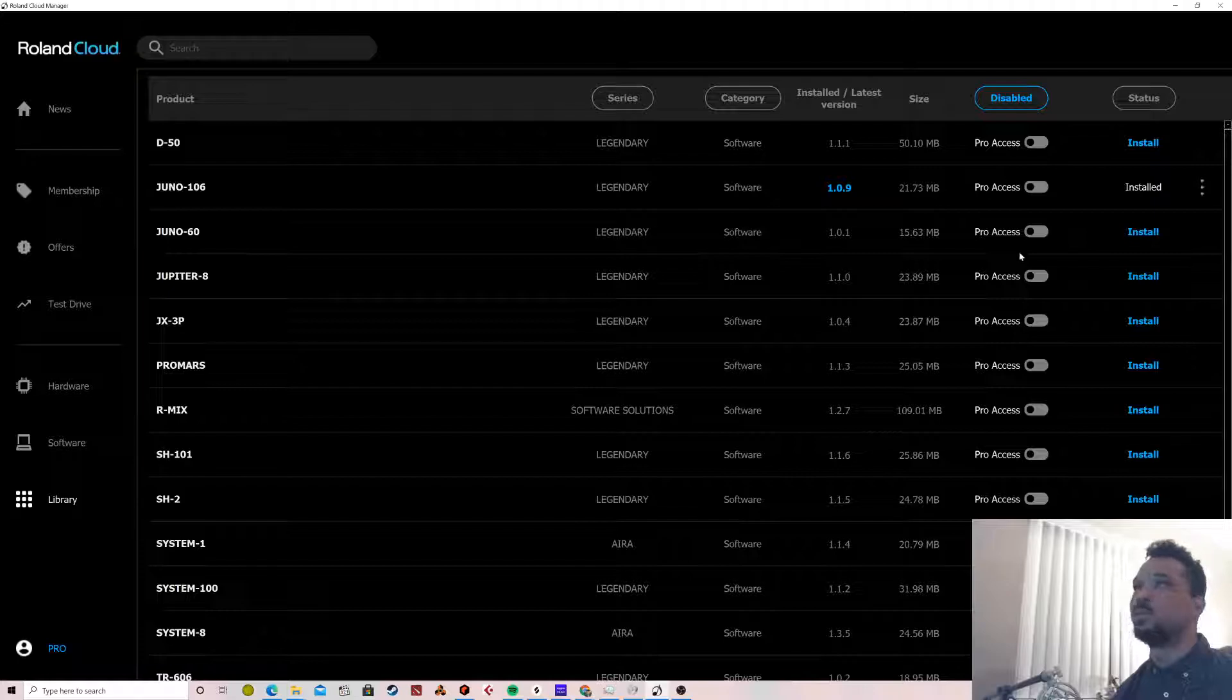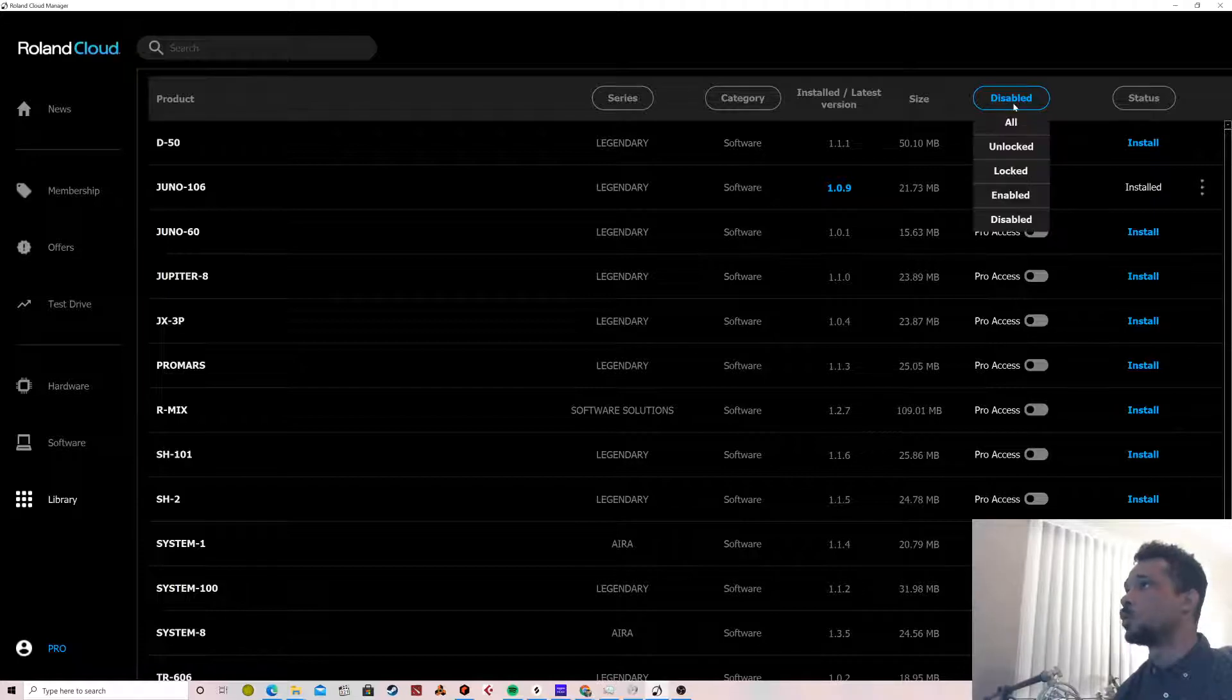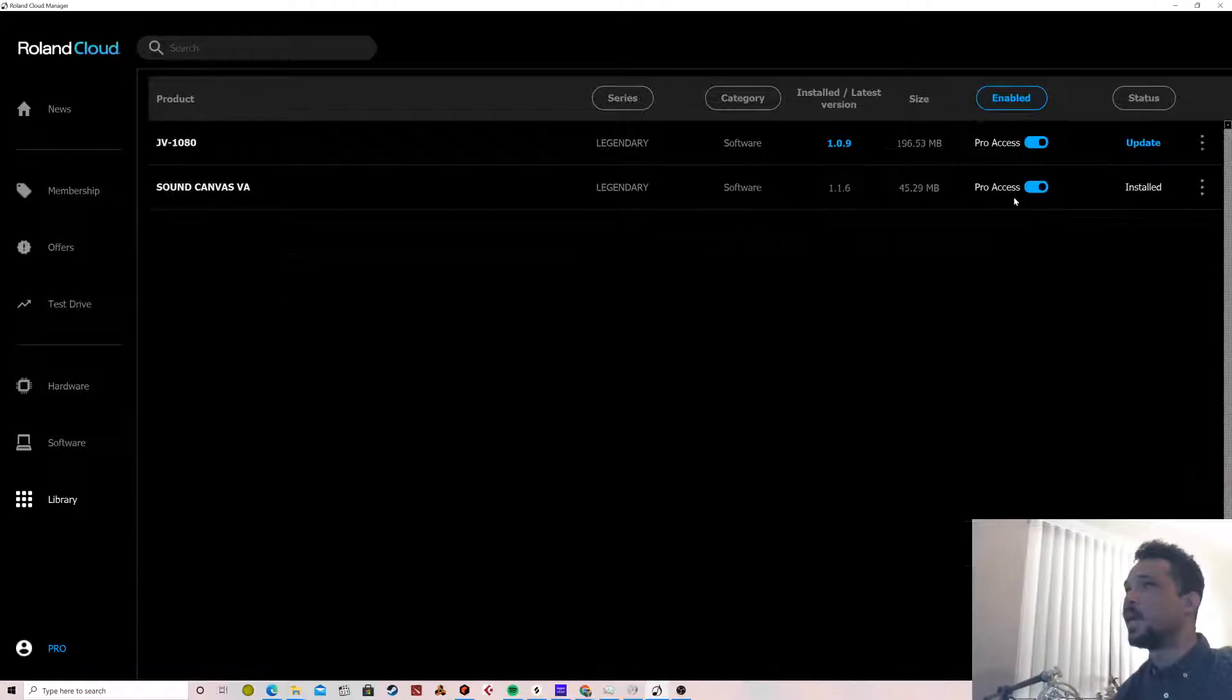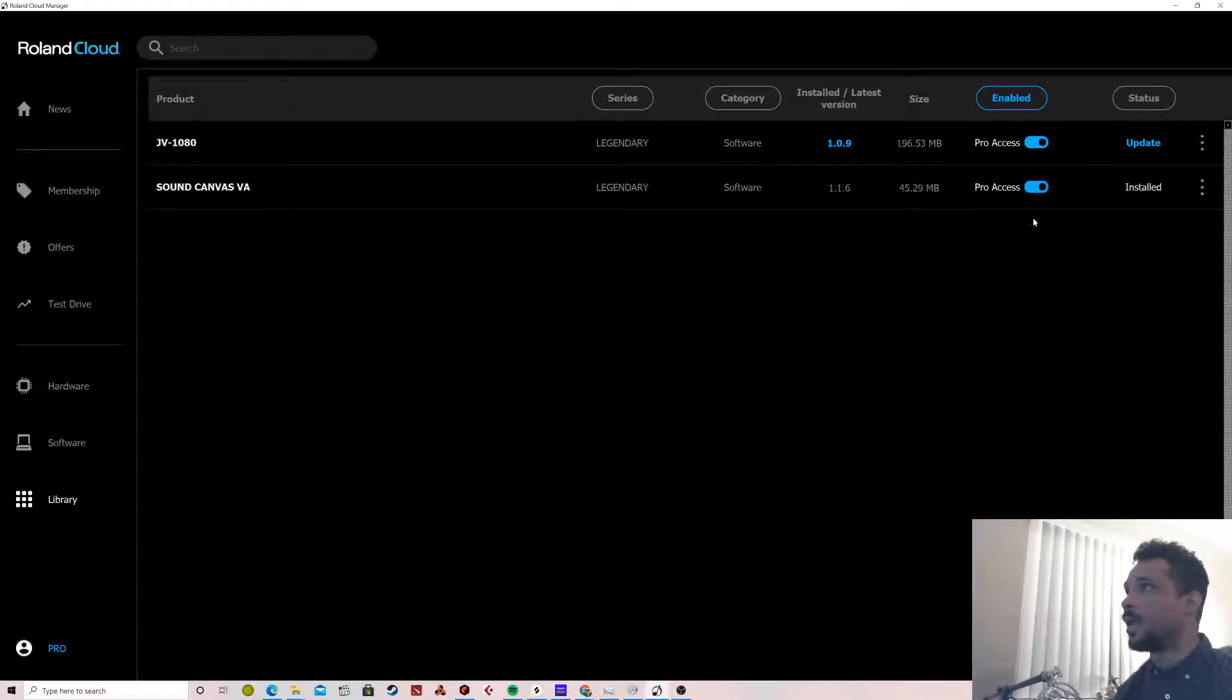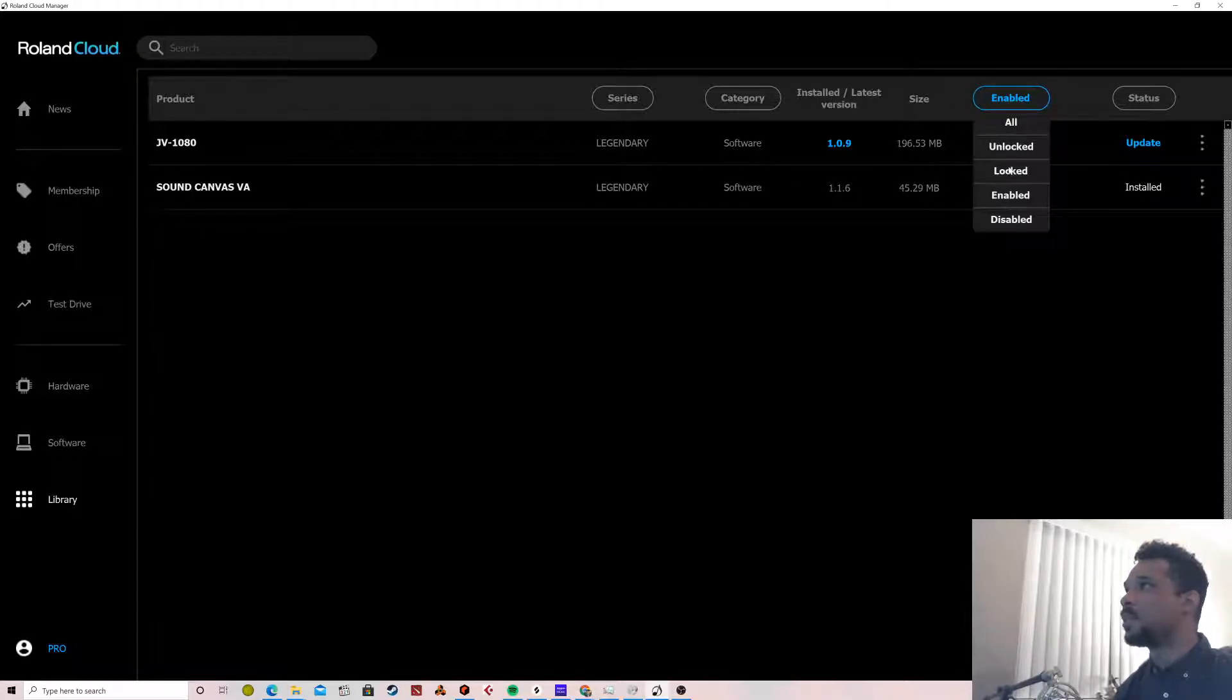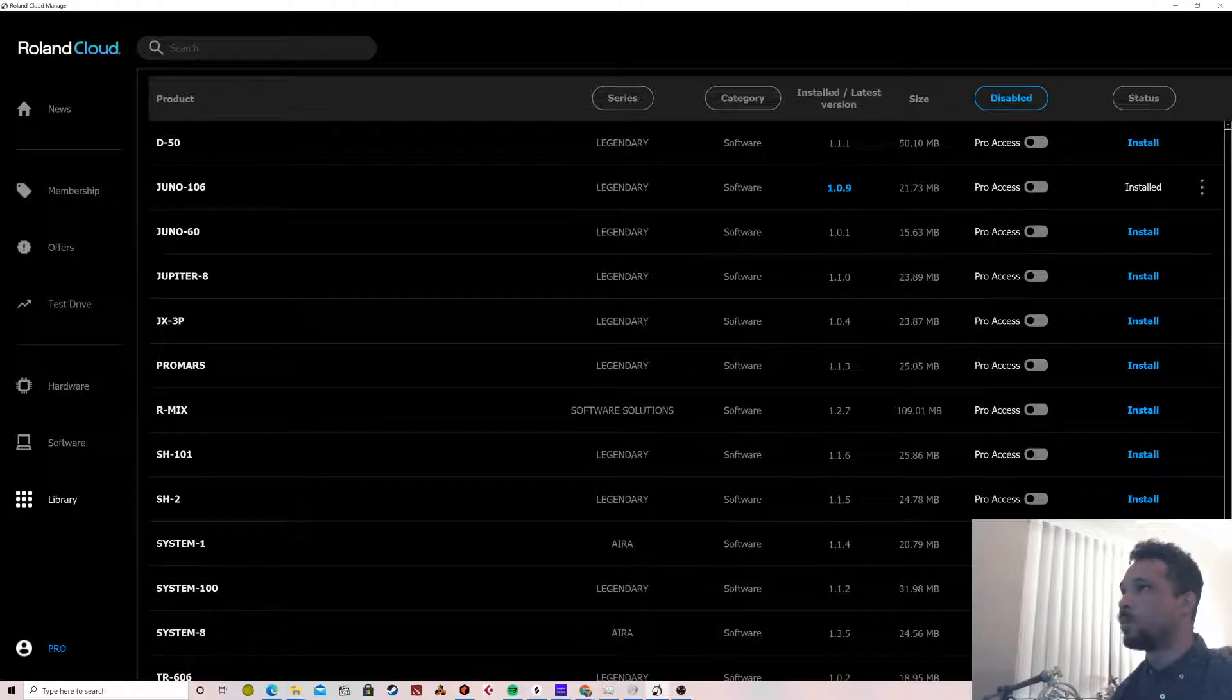Which is actually a really great way to be able to test things out, which is cool. So right now I have this under Disabled, I think, yeah. So now if I go to Enabled it'll show these, but this is what they're talking about when they're talking about the Roland Cloud.